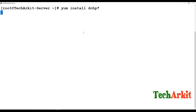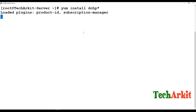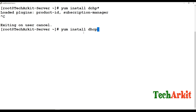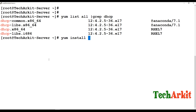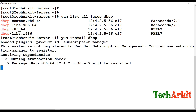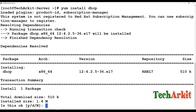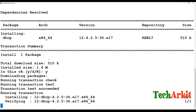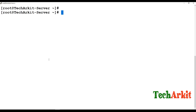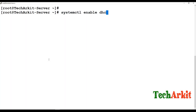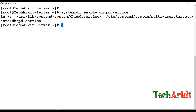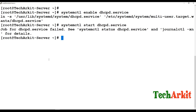For installation, install the DHCP package. The package has been installed. Now we have to enable and start the service. Use the command: systemctl enable dhcpd.service. The service has been enabled.